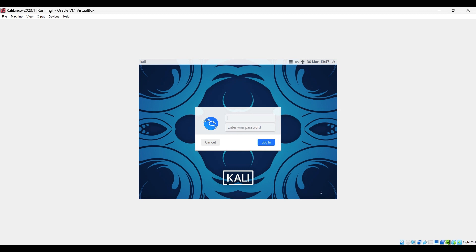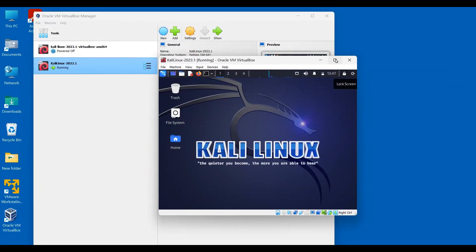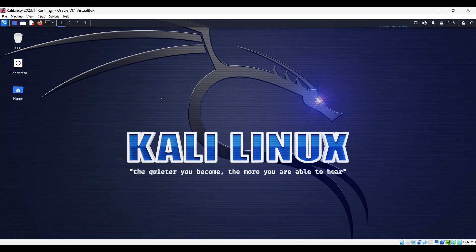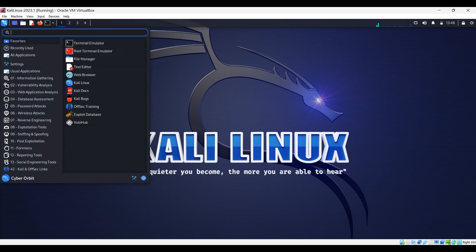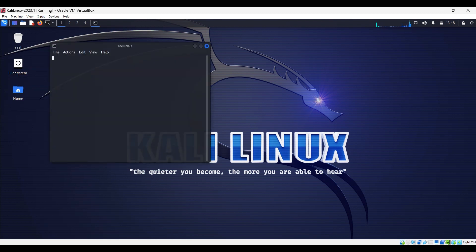Now we can enter our username and password. This is our Kali Linux operating system — it's ready to use. As you can see the screen is smaller; just click Minimize once and then Maximize and it will max your screen. Here is your Kali operating system — you can go to the menu. These are the menu items and all the tools. This is your terminal. For Kali Linux tutorials I will make separate videos — make sure to subscribe to the channel. That's it for this video; we'll catch you in the next one.